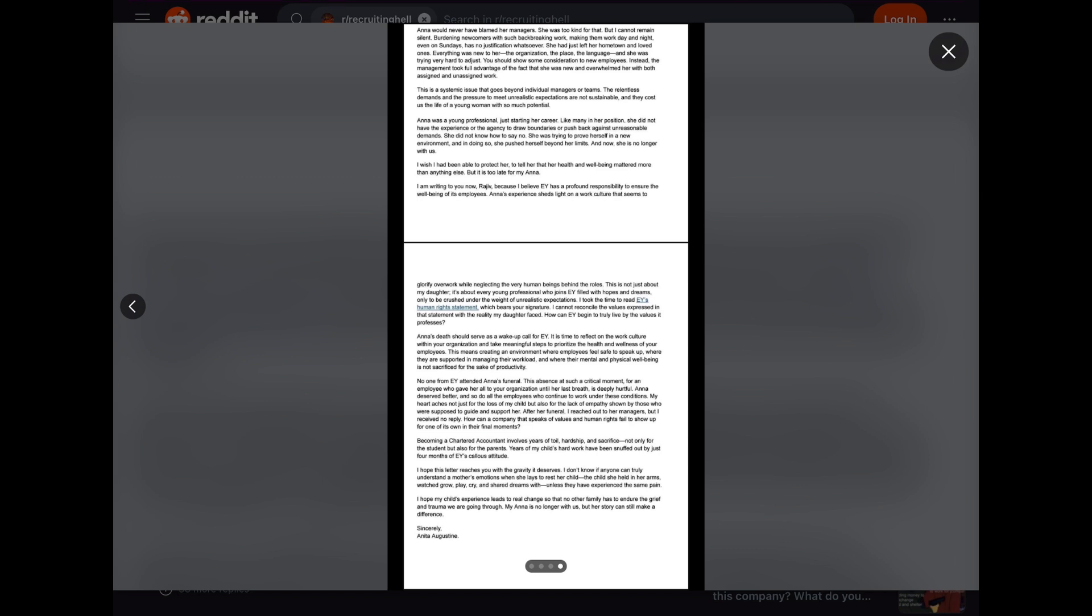I wish I had been able to protect her, to tell her that her health and well-being mattered more than anything else, but it is too late for my Anna. I am writing to you now, Rajiv, because I believe EY has a profound responsibility to ensure the well-being of its employees. Anna's experience sheds light on a work culture that seems to glorify overwork while neglecting the very human beings behind the roles. This is not just about my daughter. It's about every young professional who joins EY, filled with hopes and dreams, only to be crushed under the weight of unrealistic expectations.